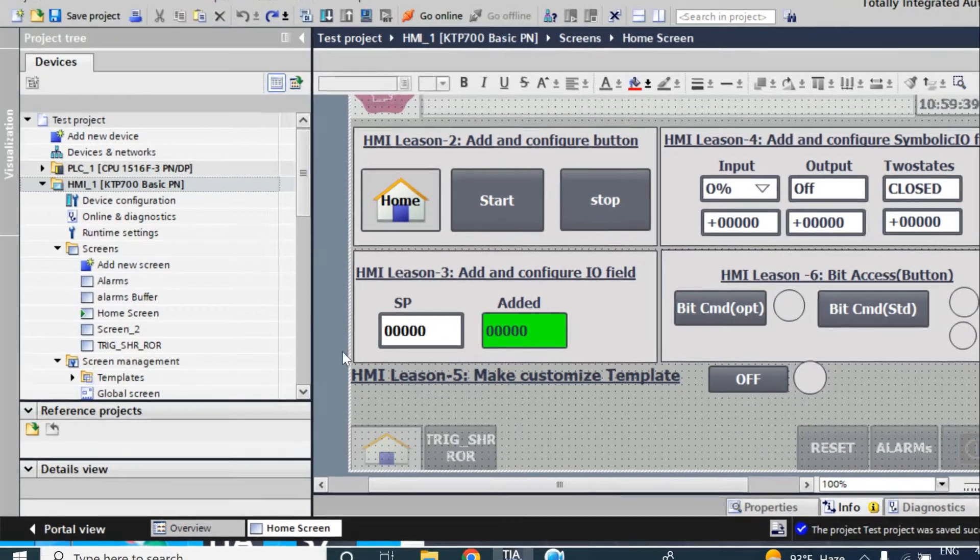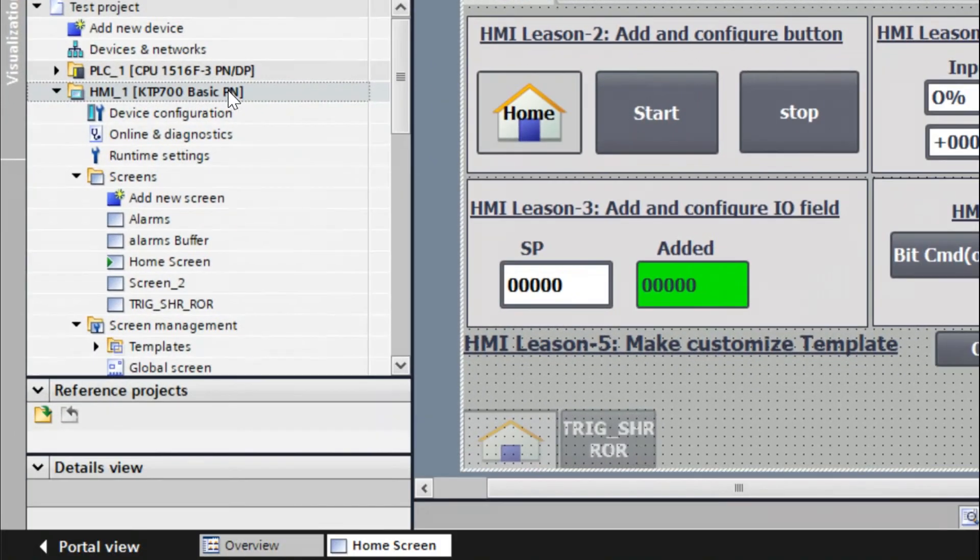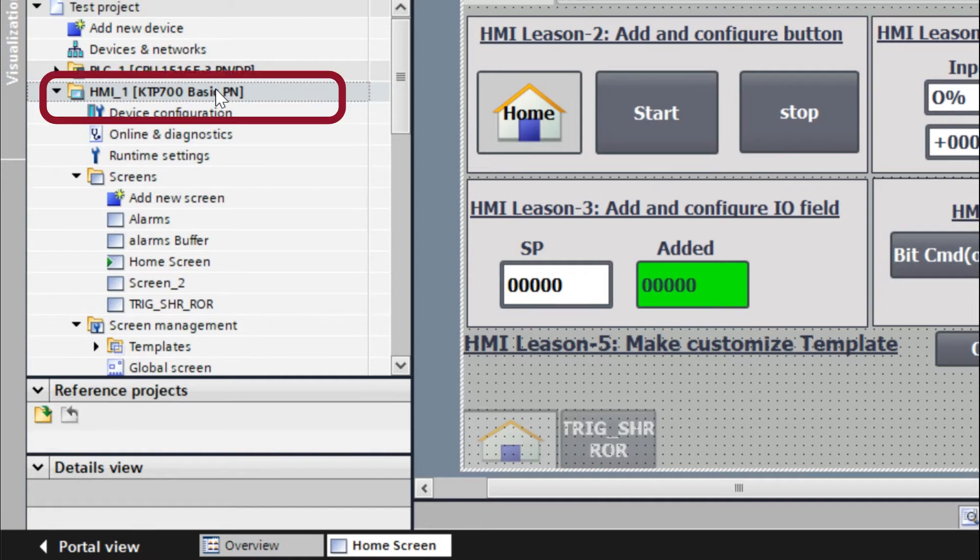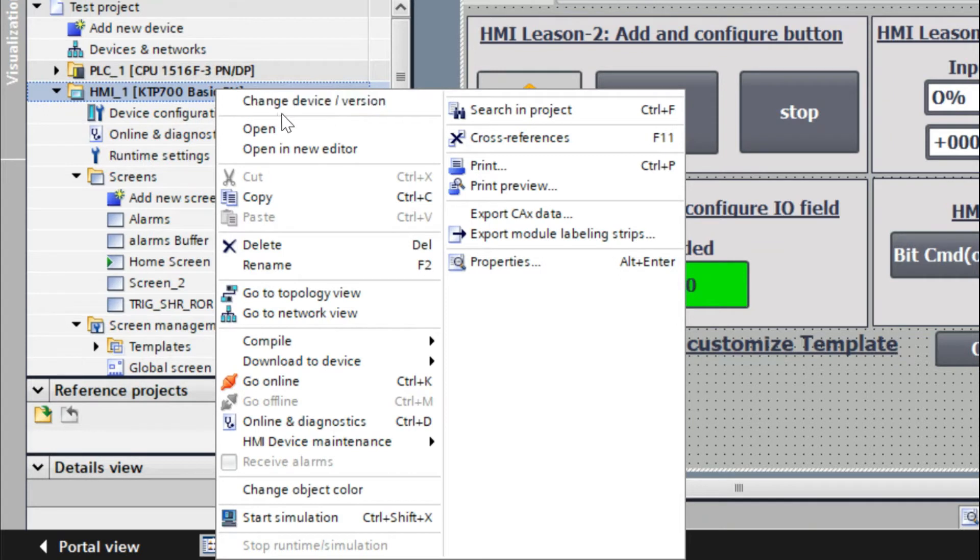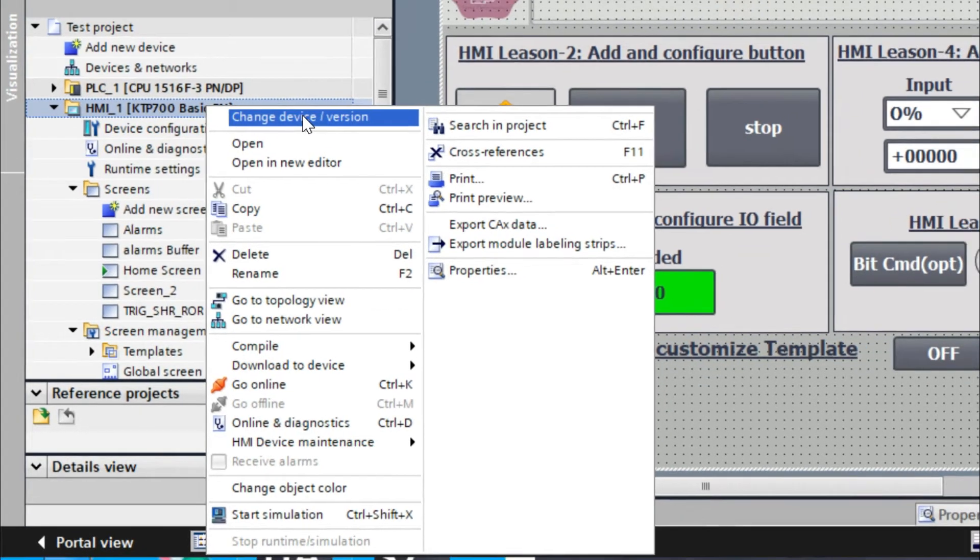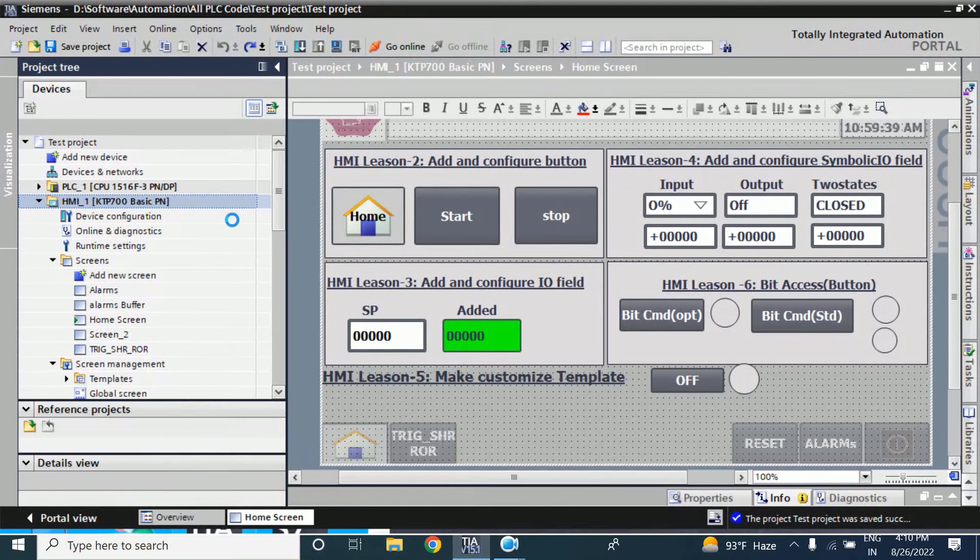To change the device, just click on that HMI device which you want to change. Click right button. Here there is an option called 'Change HMI device or version'.